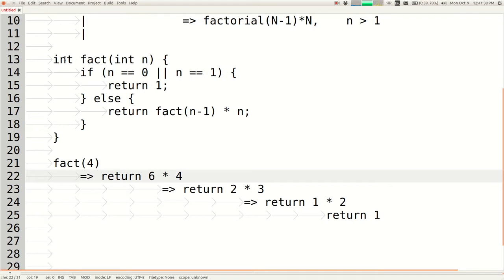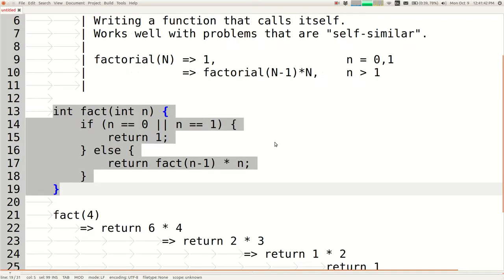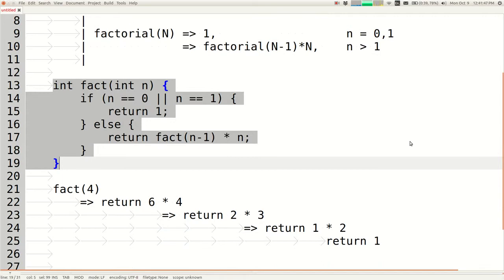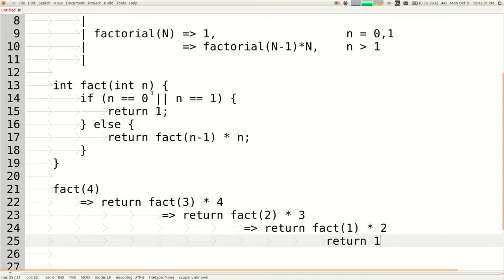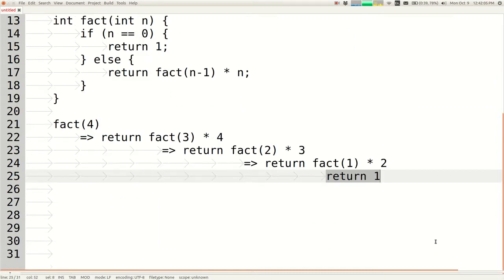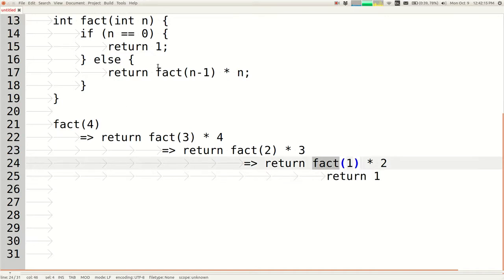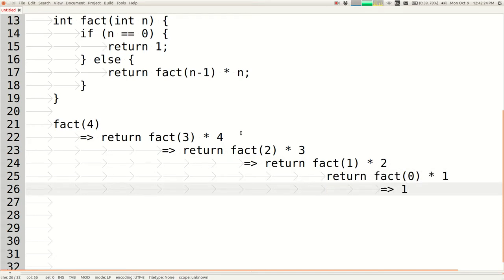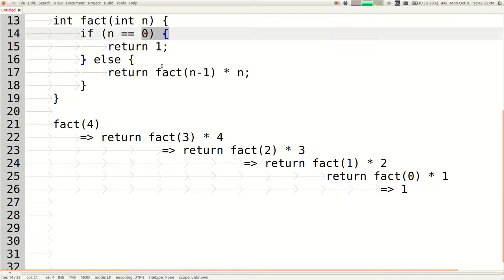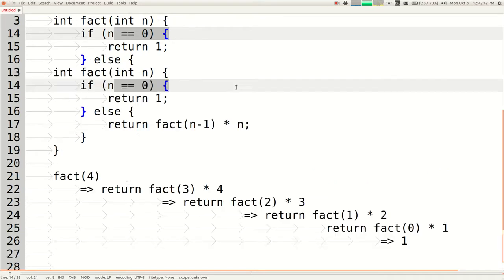This code could be improved. The n==1 case isn't necessary - if you delete it, factorial(1) falls into the else and returns factorial(0)*1. factorial(0) is 1, so 1*1=1, the same result with one more call. The cleaner version with fewer ifs and ors is arguably better. That's a recursive version of the factorial function.